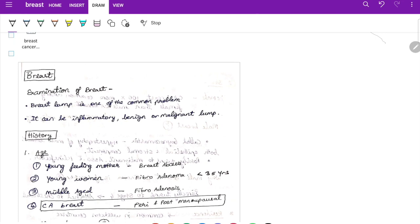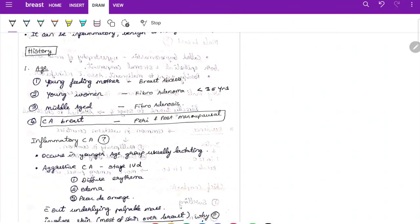Start this case by asking the age of the patient. Young feeding mothers — the most common cause is breast abscess. In a young woman less than 35 years, consider fibroadenoma. In middle age, fibroadenosis. In peri- and post-menopausal age groups, carcinoma of the breast is most common.